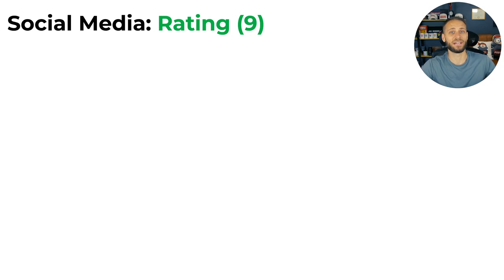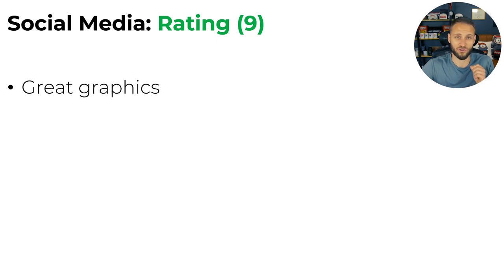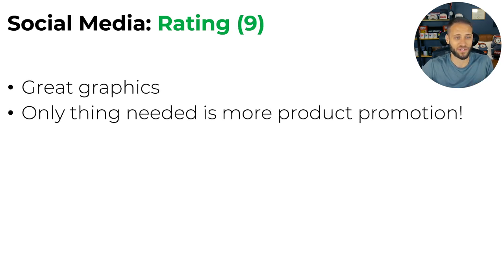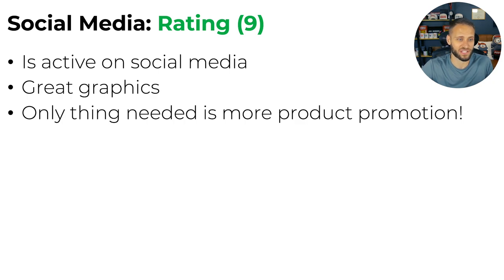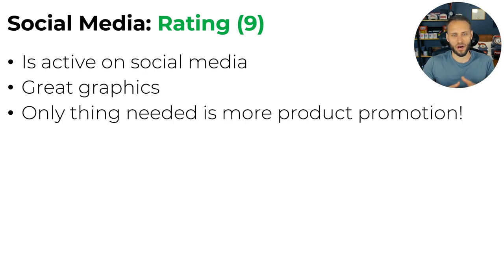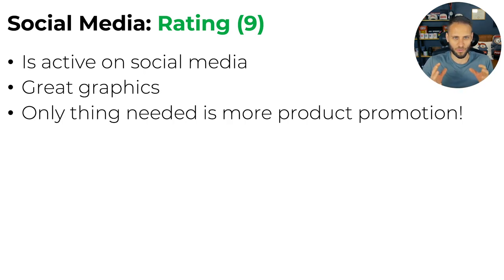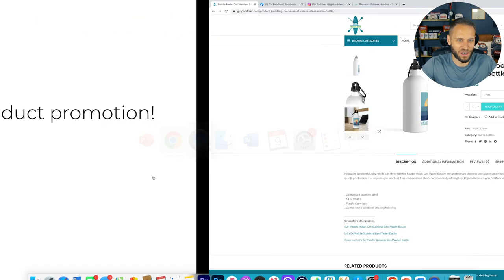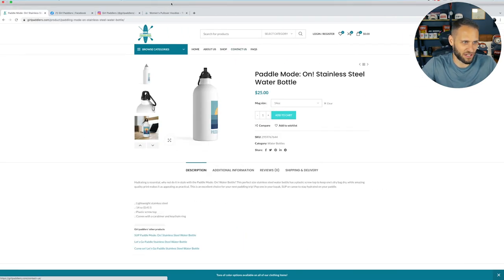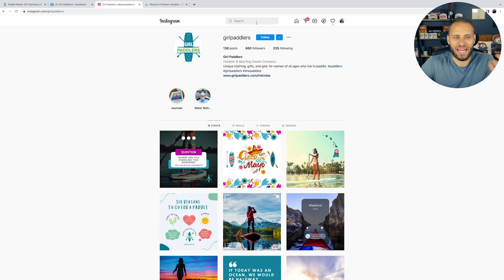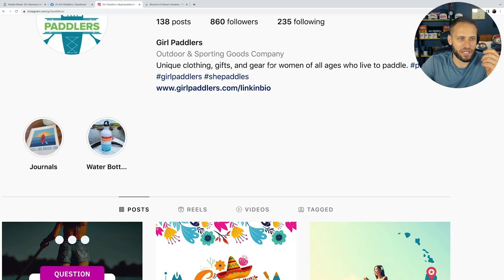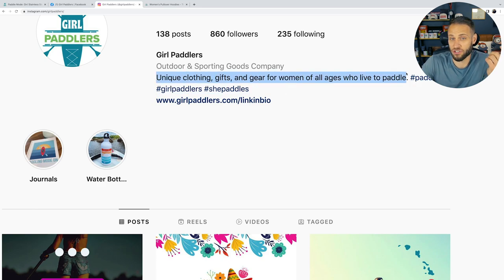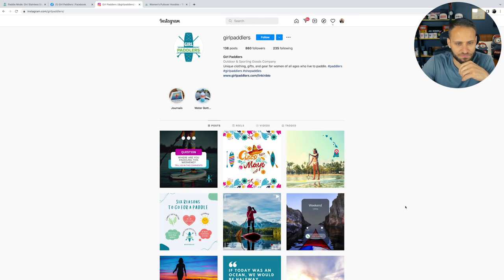Social media, this store did a fantastic job. I gave them a nine out of 10 for this. They have great graphics on their page. They're super active, they're posting really consistently. The only reason I didn't give them a 10 is because I think they need some more product promotion on their social pages. So if we go to their Instagram, they got 860 followers, pretty good bio here, just a really good description of the brand. They have their link in the bio, they have some highlights here as well.